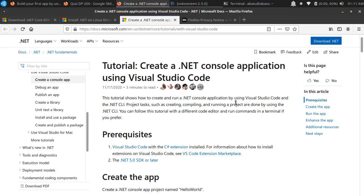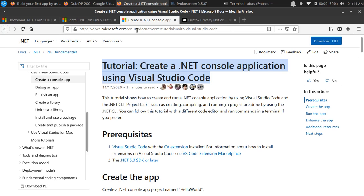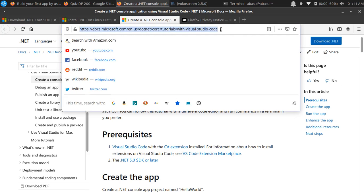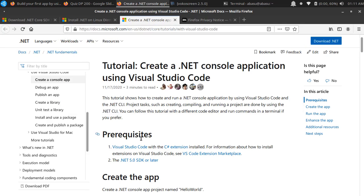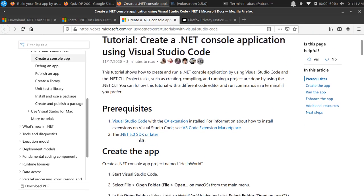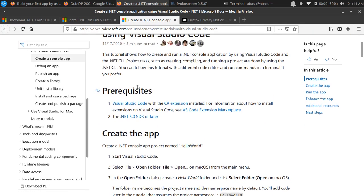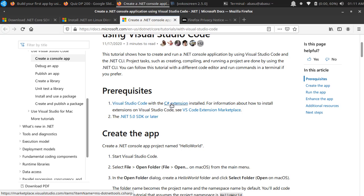Hello everyone, in this video I want to show you how to create a .NET console application using Visual Studio Code. I'm going to follow the tutorial from the Microsoft official documentation and I'll provide this link in my video.